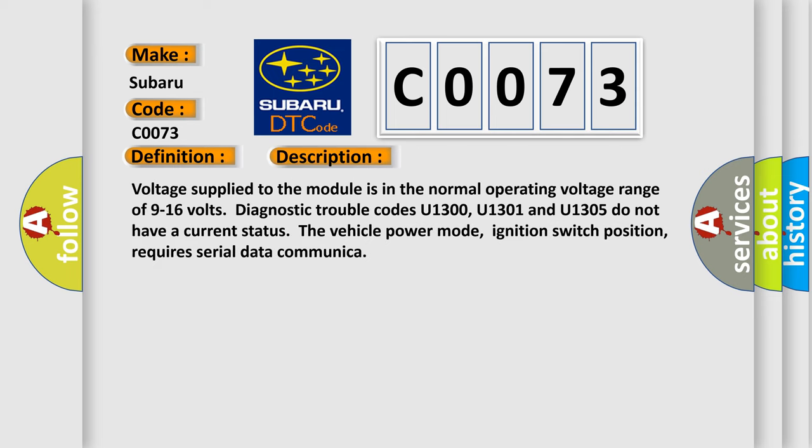Voltage supplied to the module is in the normal operating voltage range of 9 to 16 volts. Diagnostic trouble codes U1300, U1301 and U1305 do not have a current status for vehicle power mode. Ignition switch position requires serial data communication.